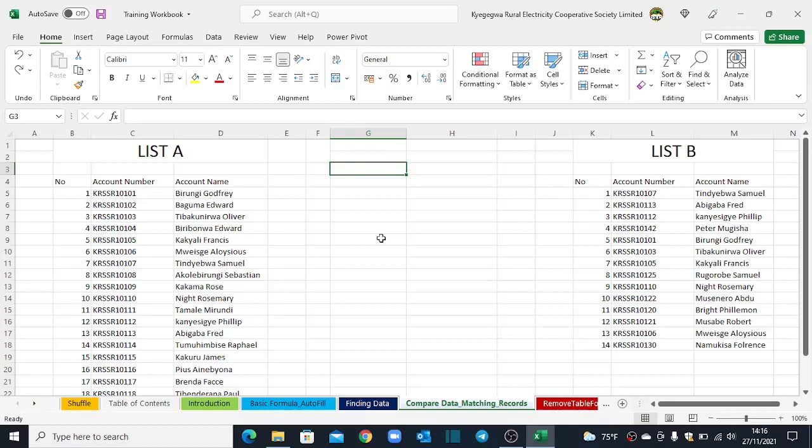By the way, if you did not watch our first video on how to match data using the VLOOKUP and the MATCH functions, click in the link in the description on this video here. Guys, let's get started with our step number one.